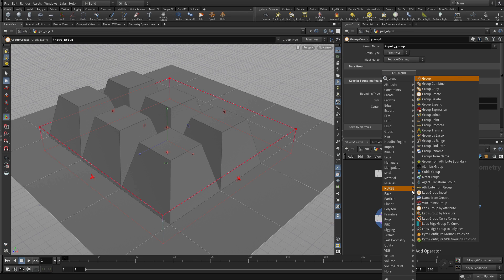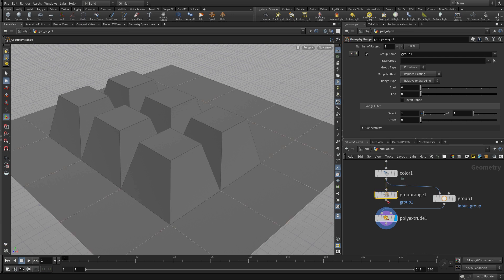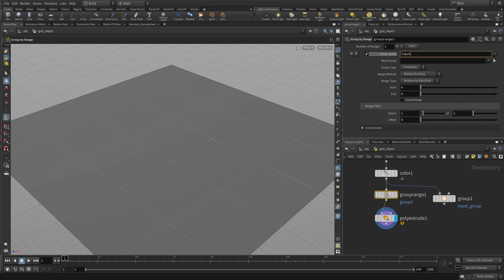Another way is to do something called group by range. If we plug that in, it's not going to work at first because we get a little error because we need to change that to input group.